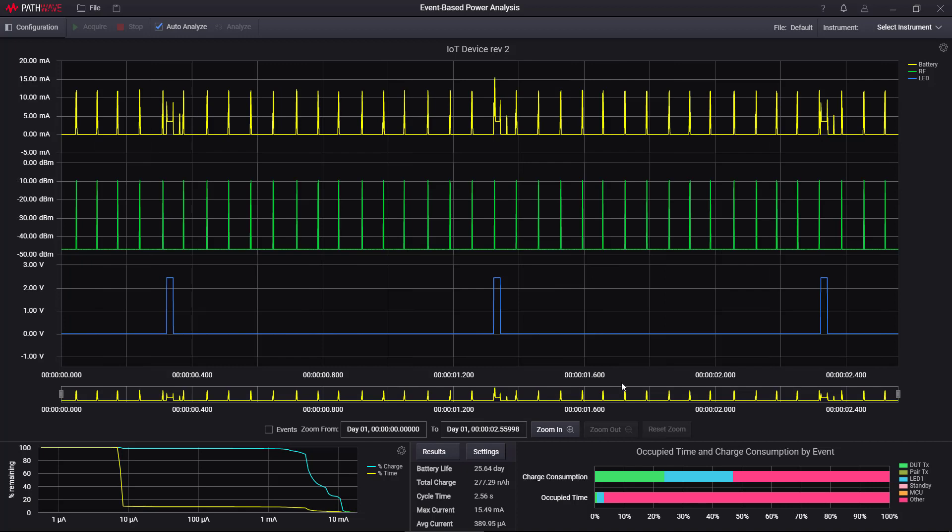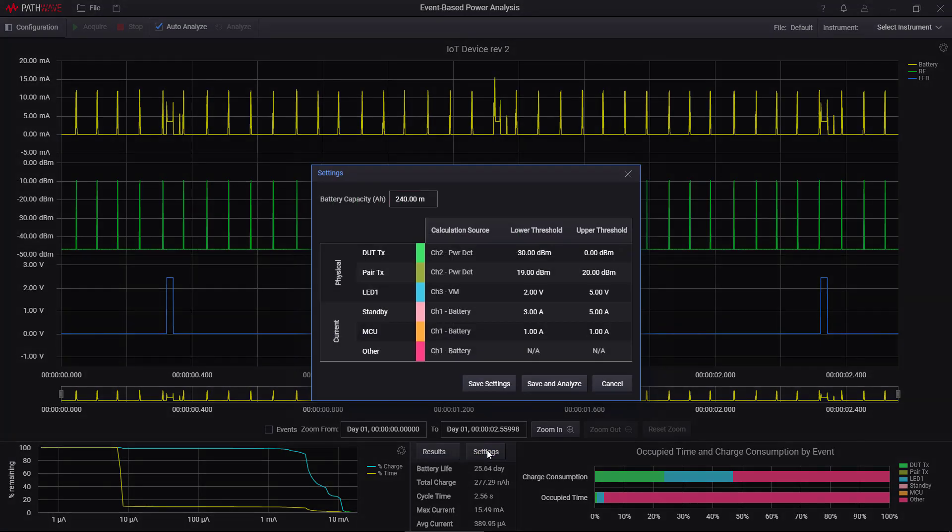Now, if I want to perform an analysis, all I have to do is click on settings here and specify exactly what I want to analyze. For example, I notice that the RF is mostly around minus 48 or so and occasionally jumps up to minus 10.